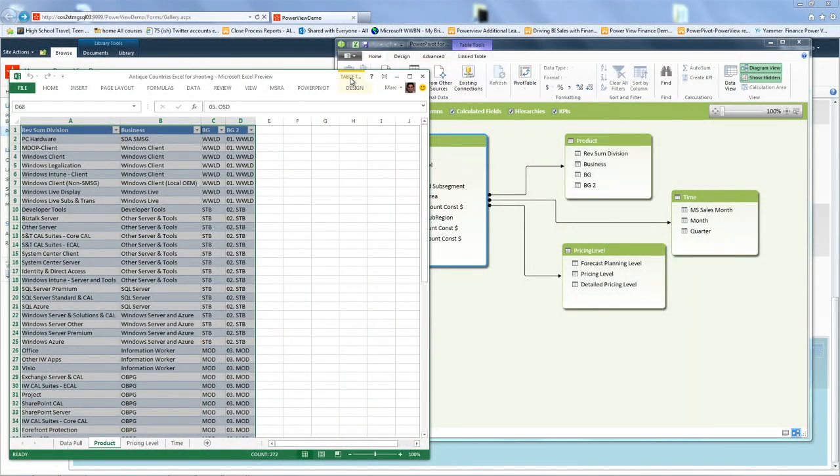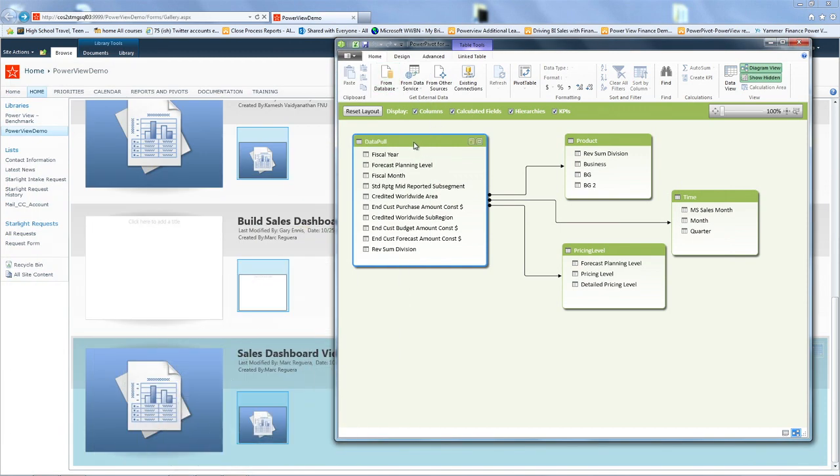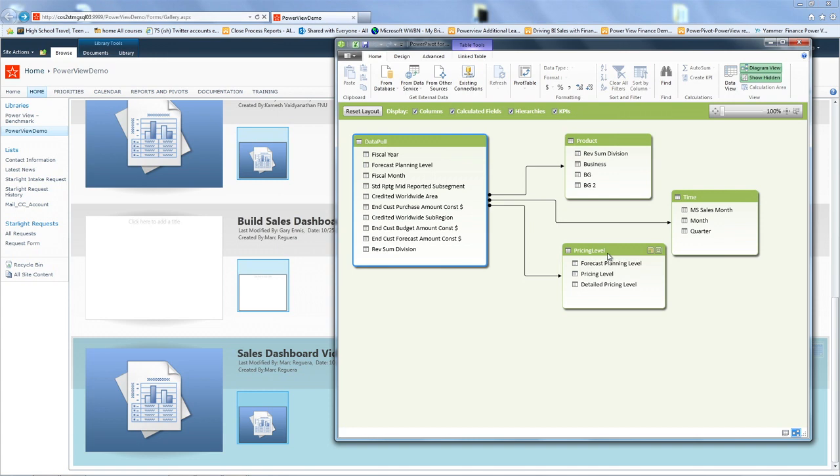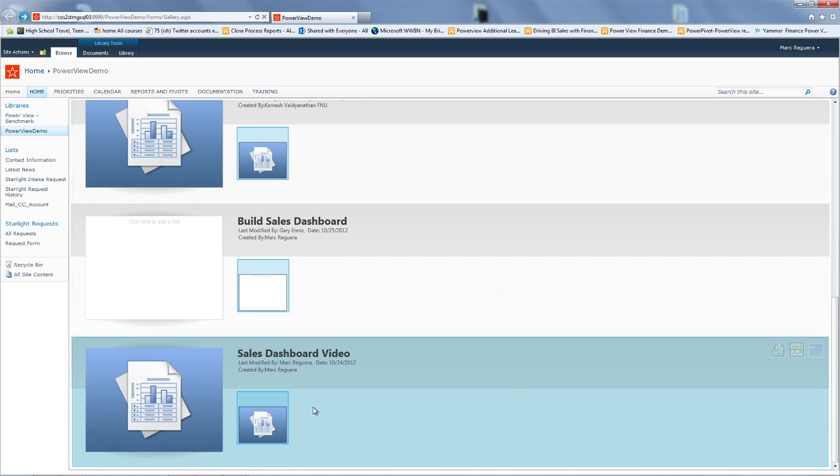So here we have a PowerPivot that has all sales information for a group at Microsoft. We have basically a raw table here that has all our data pool and we have created three mapping tables so we can see aggregate views of our products, time, and our licensing pricing level. We have loaded this PowerPivot in SharePoint.